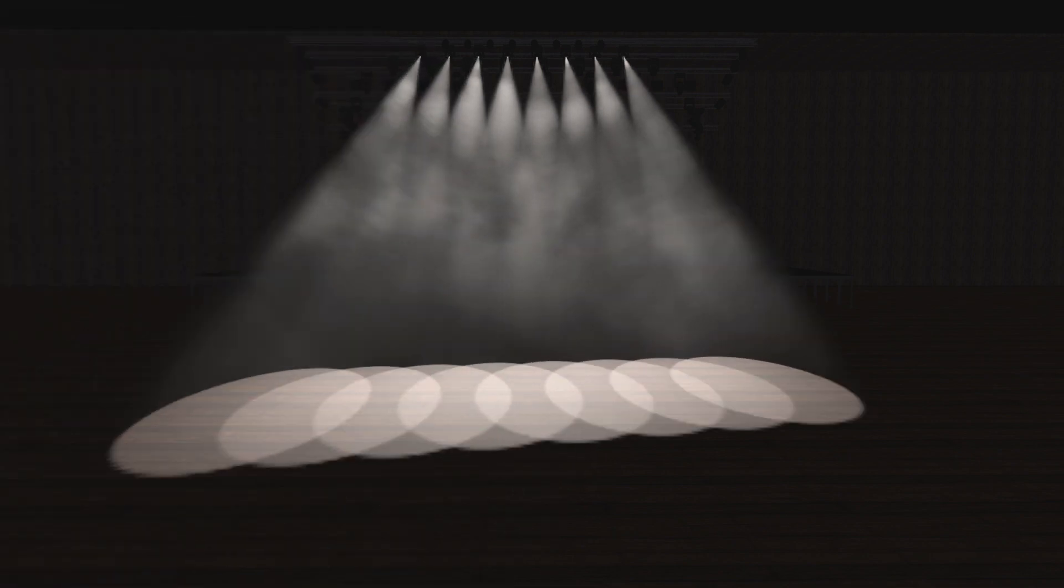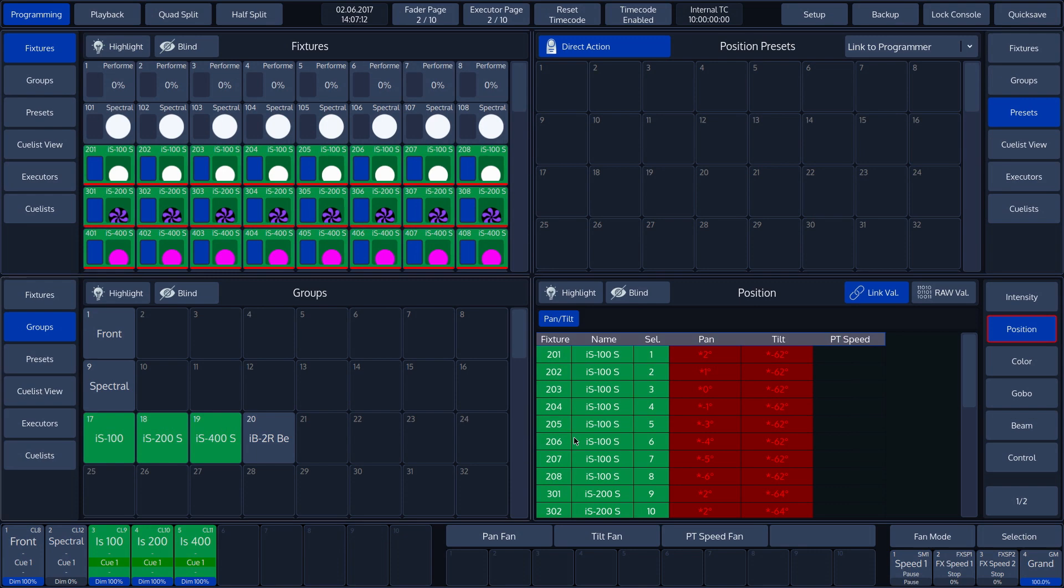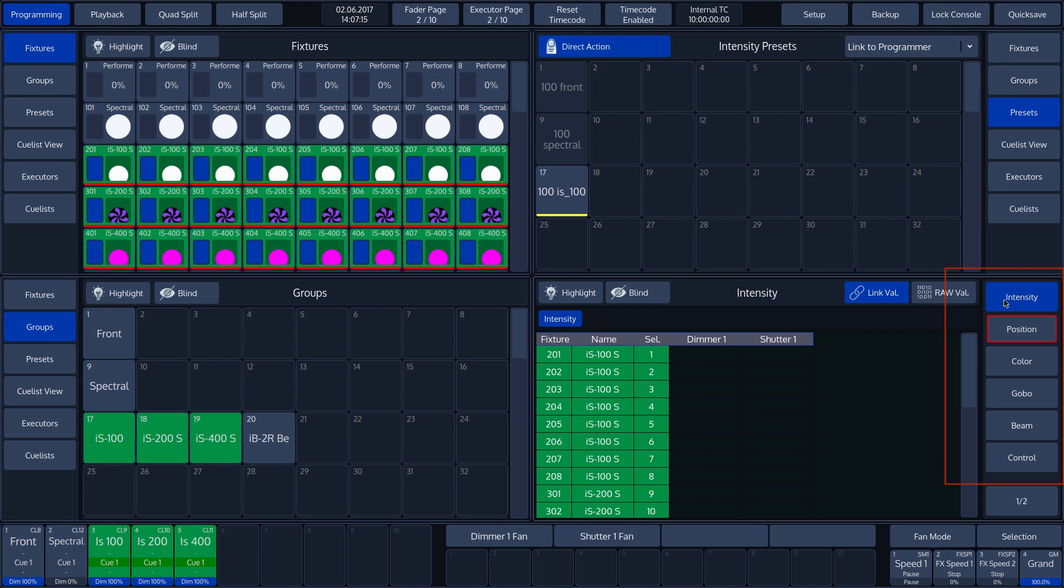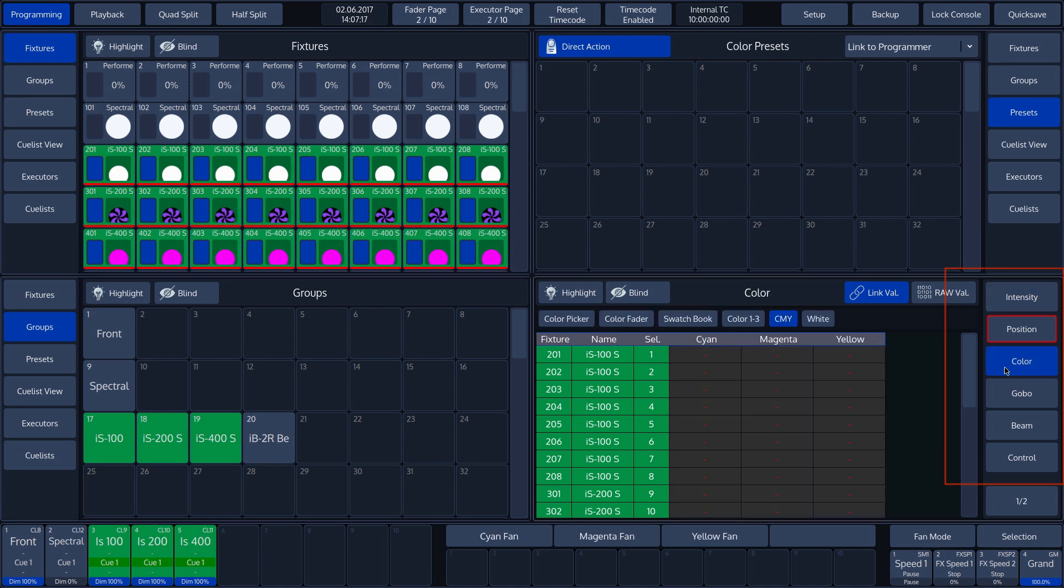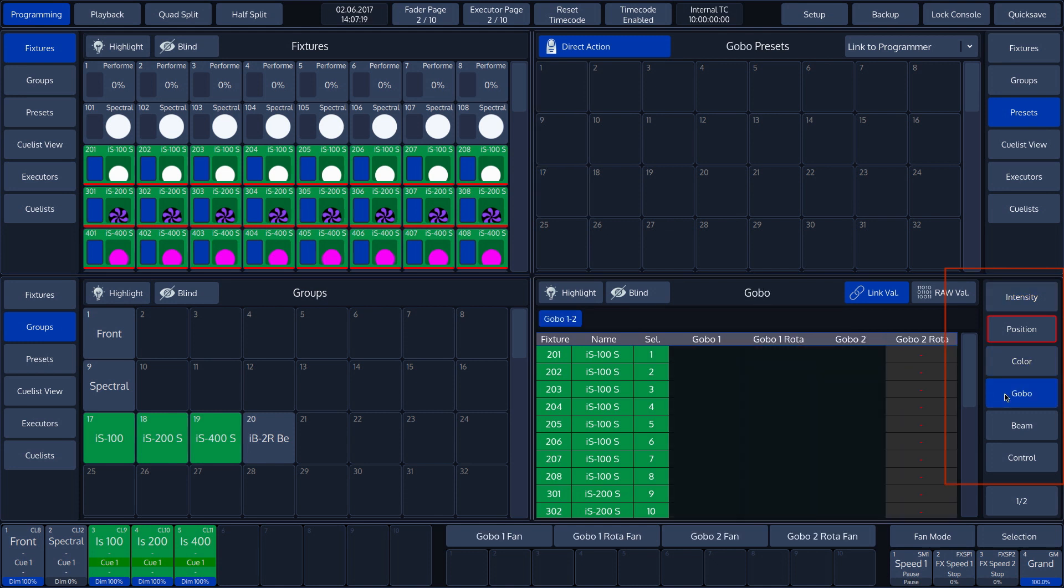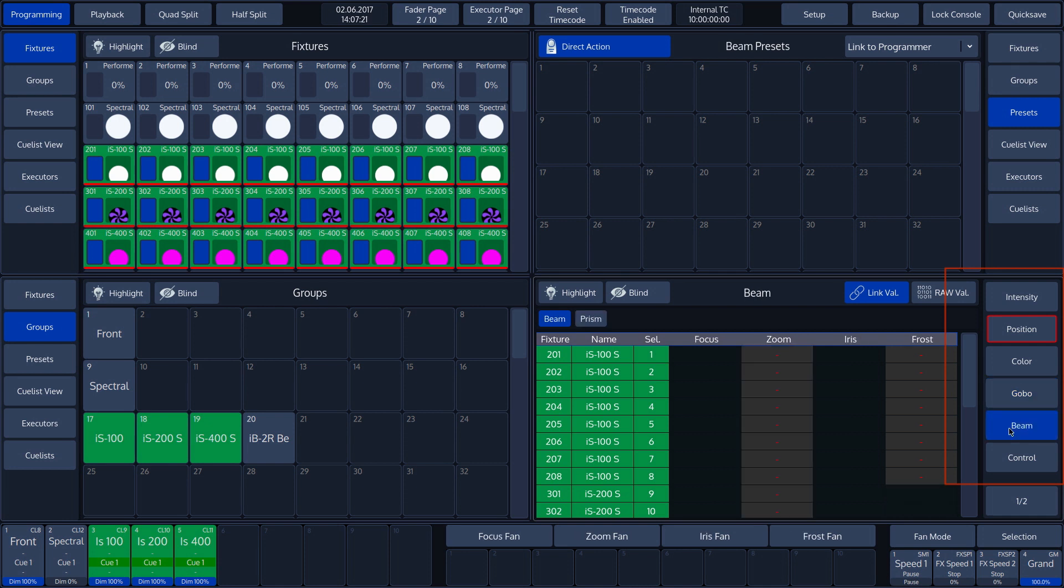In order to explain the Fan mode, we select Position. However, Fan mode can be used with all the attributes. We'll show you an example of this at the end of this tutorial.